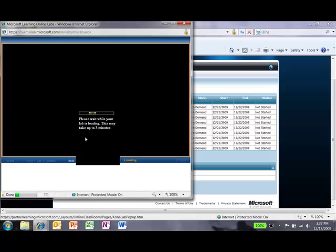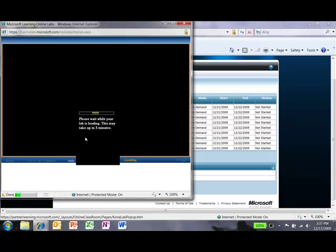So the lab is nearly done loading here. And while that is loading, I want to talk about some of the functionality that exists in here. You are currently looking at a VMRC connection into virtual machines running in a Microsoft data center in San Francisco. From these servers, we are spinning up the lab that corresponds to this course.